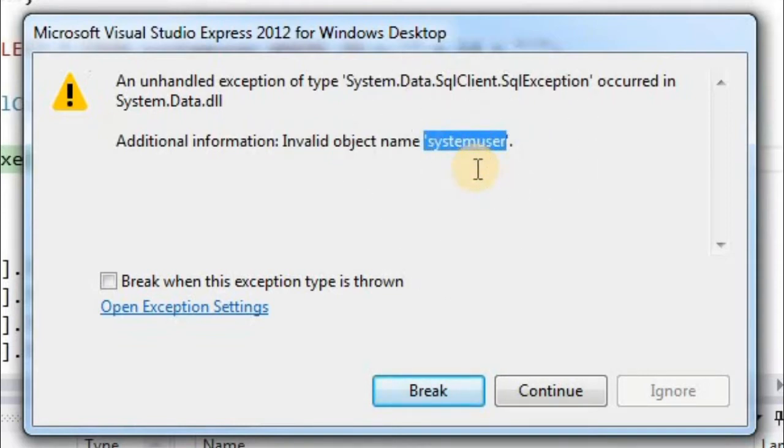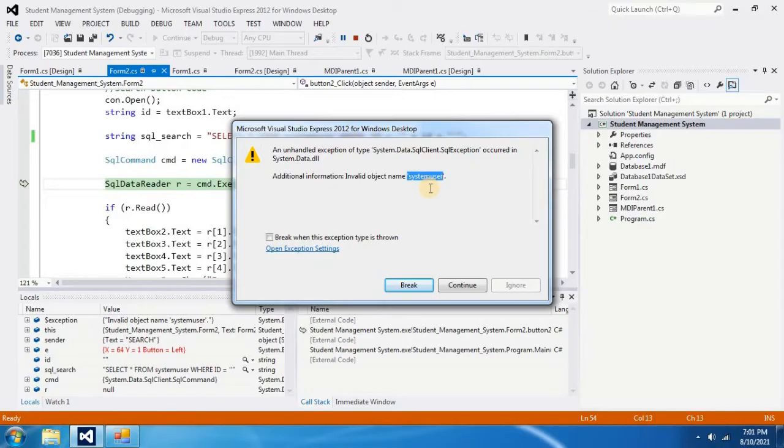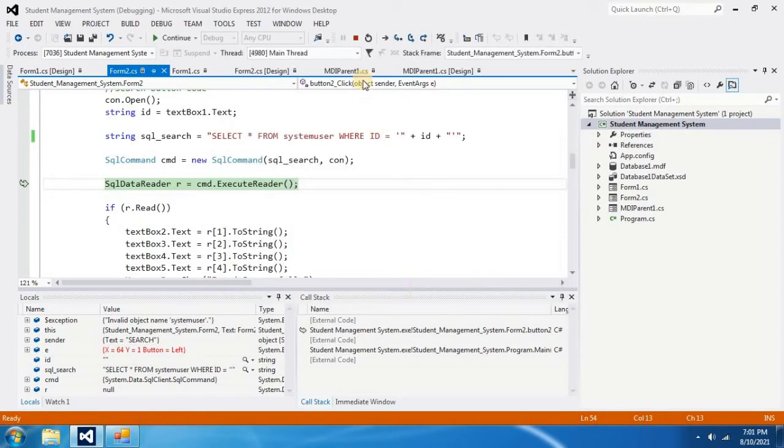Therefore, in order to fix this error, you have to look for system user in your code. To do that, first you have to break the project and stop debugging.